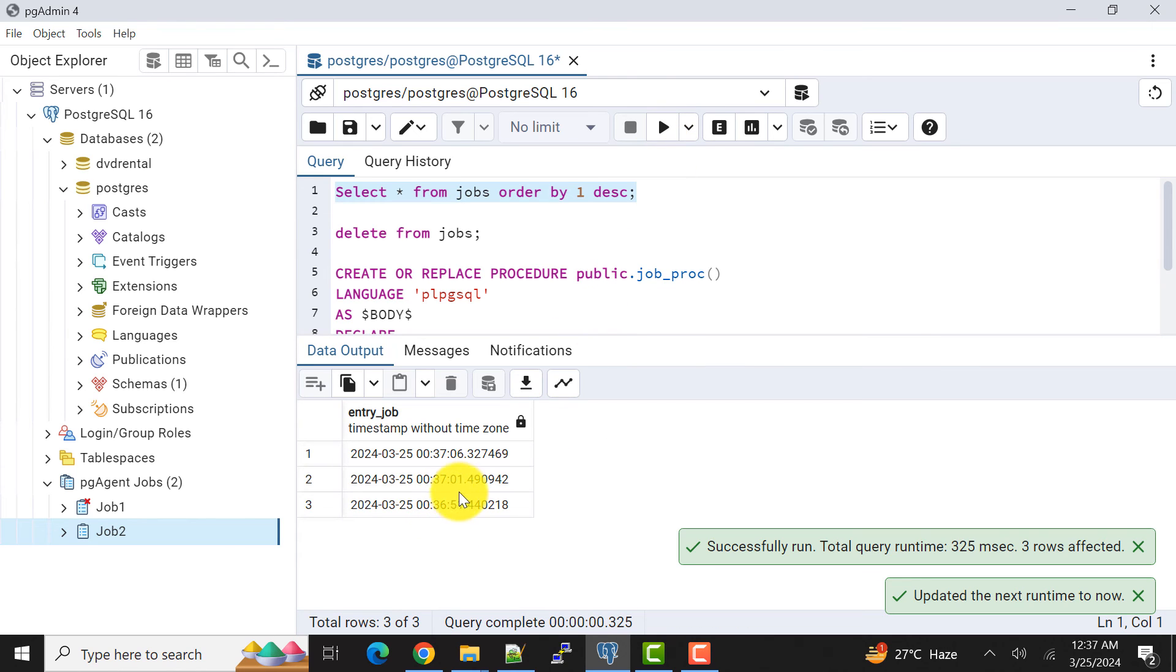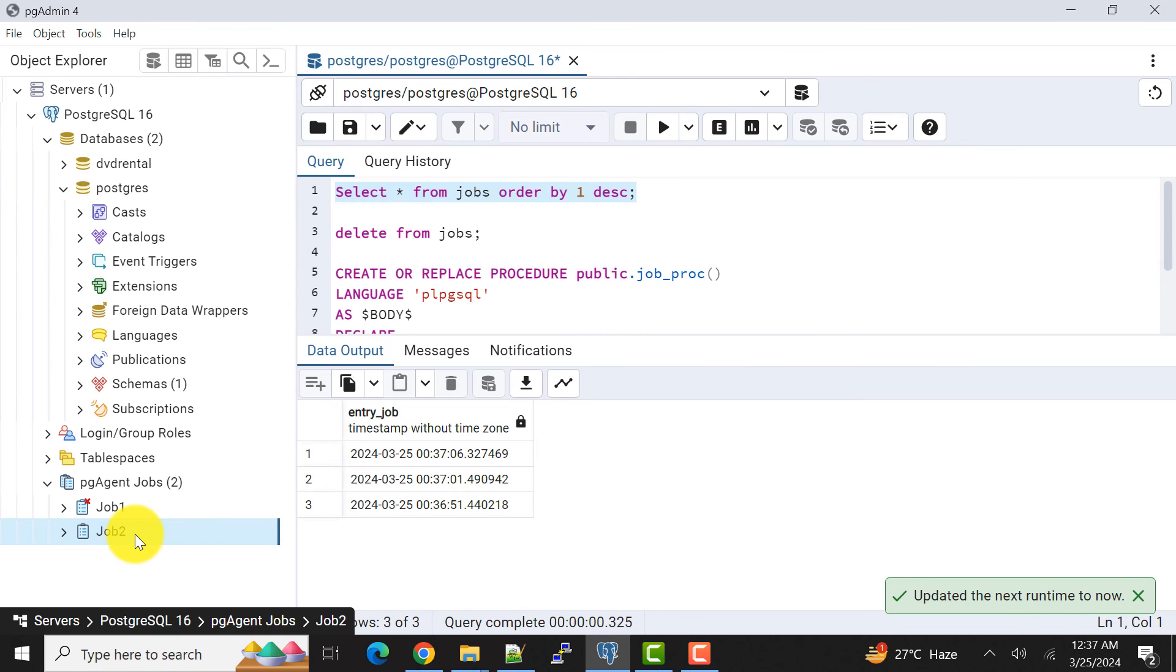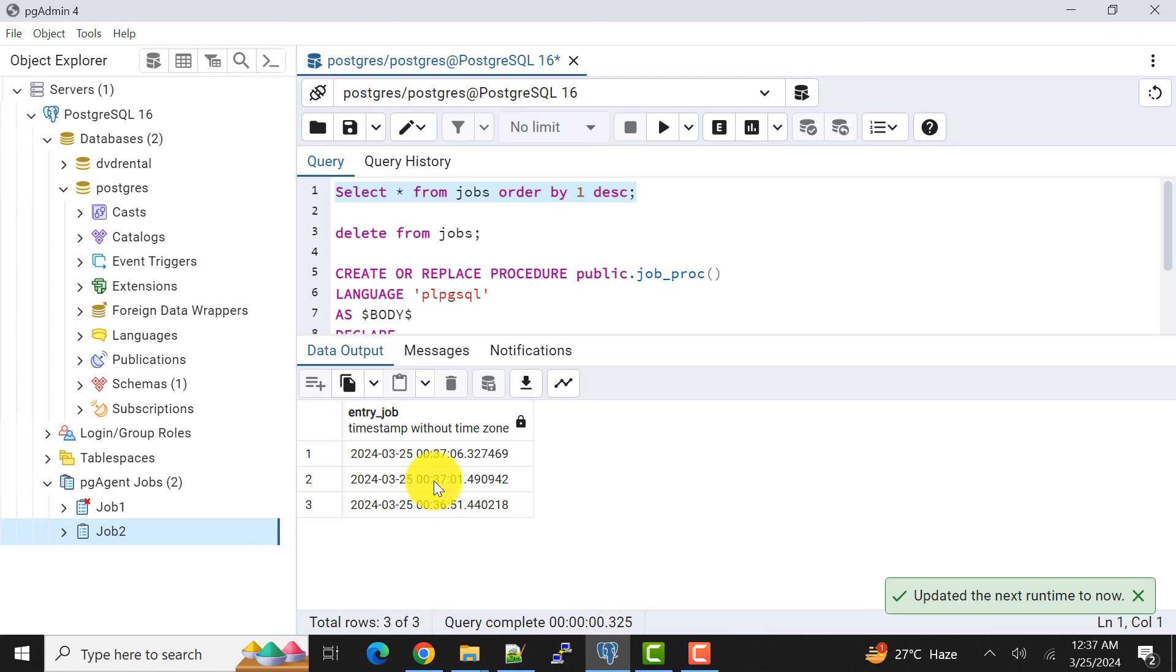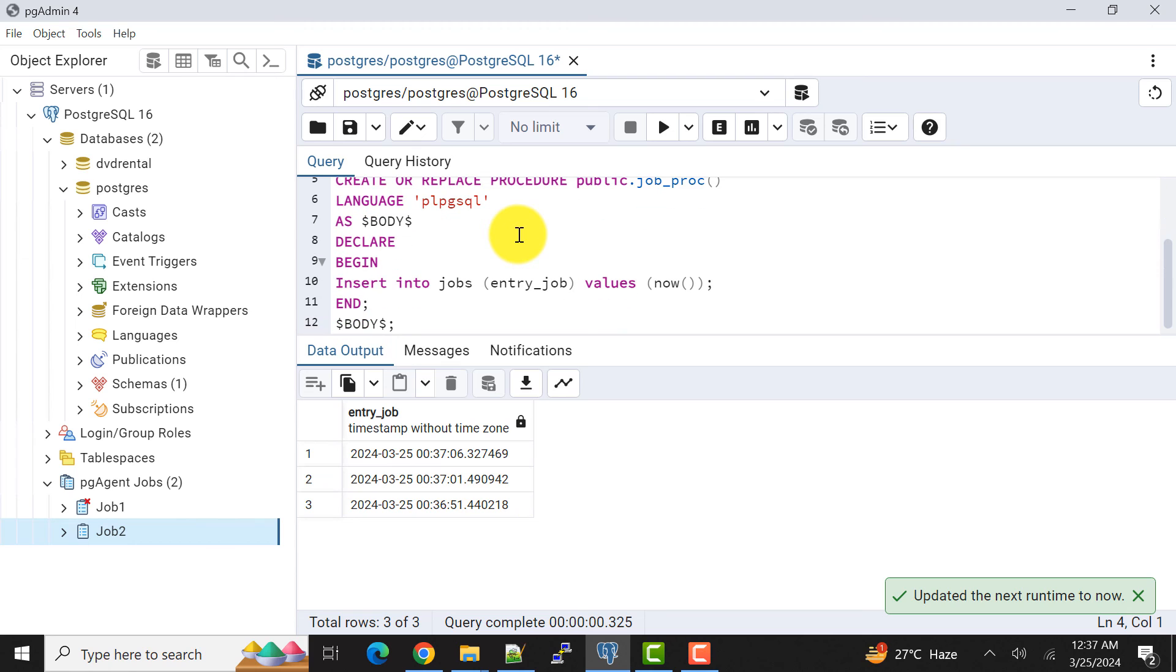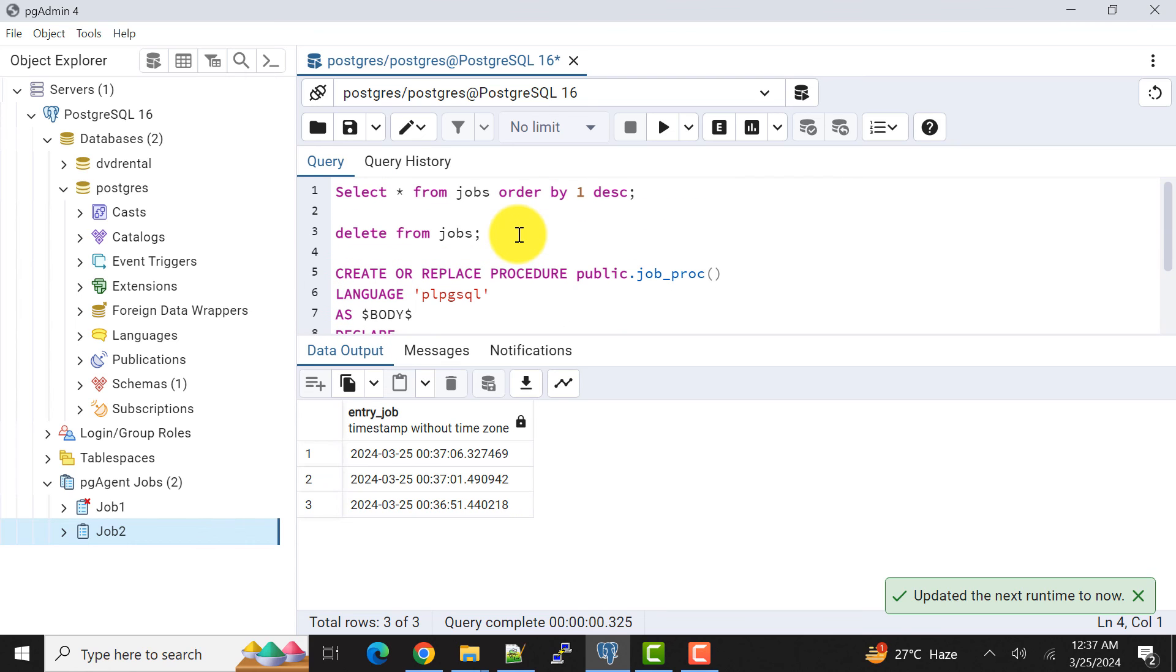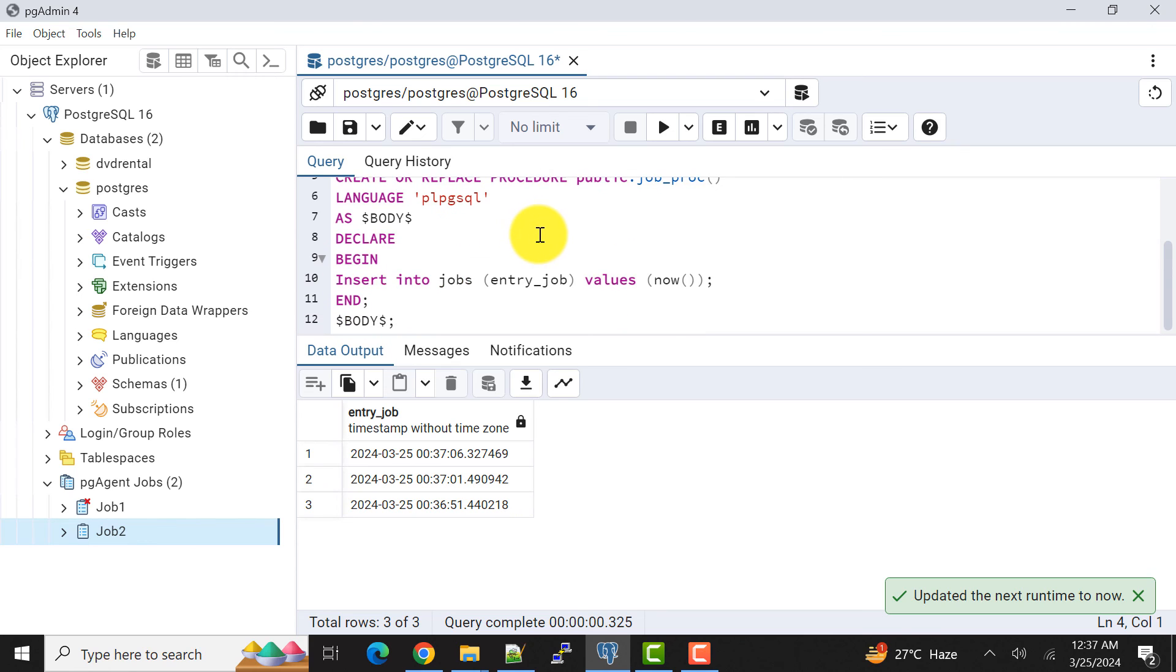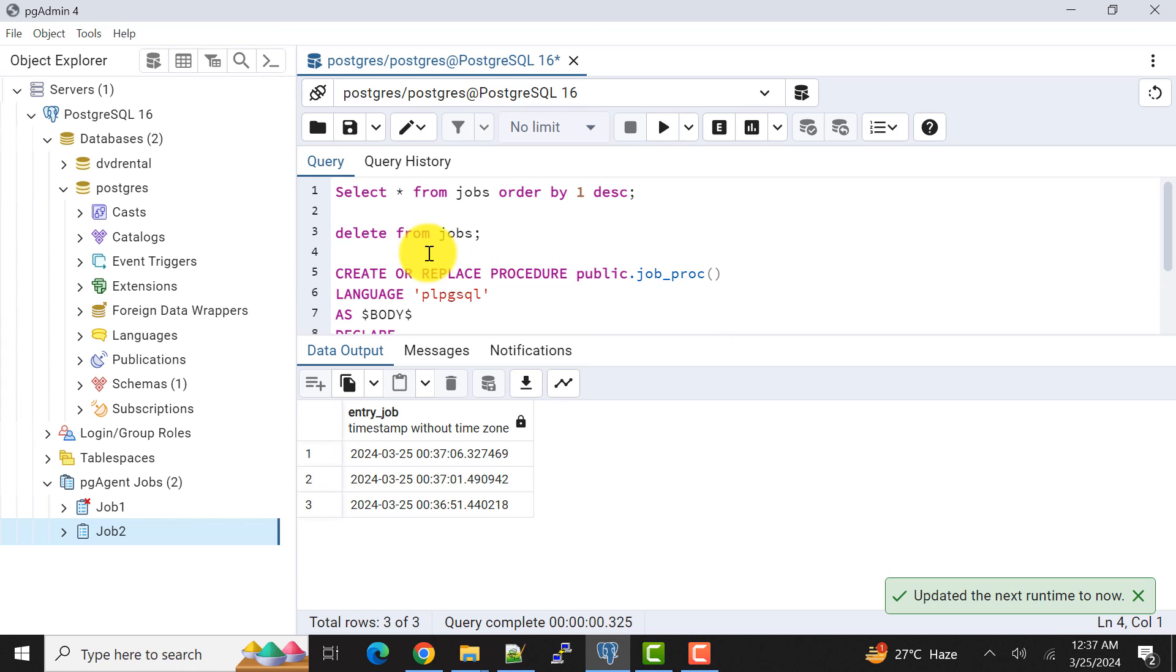And again we can do the same. If I run again I'll get another record. So one record by ad hoc mode it received and one more through scheduler it received.